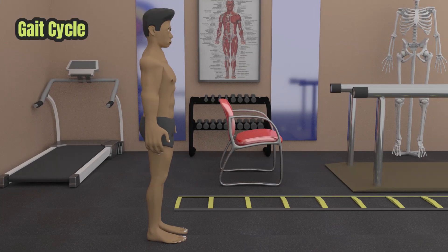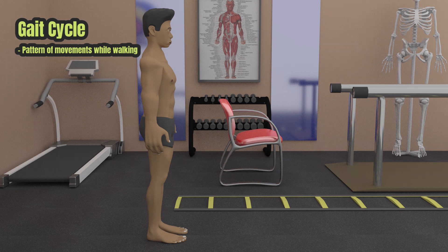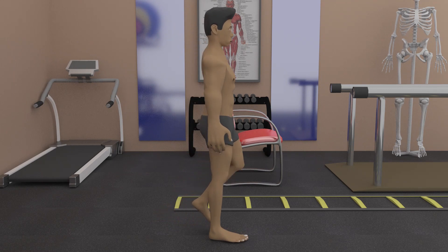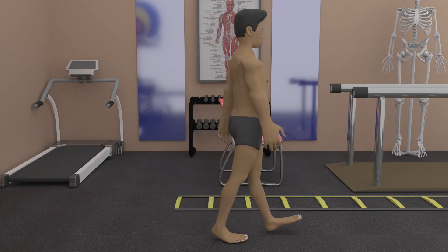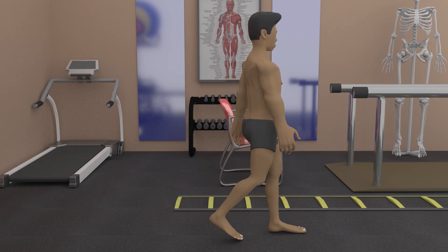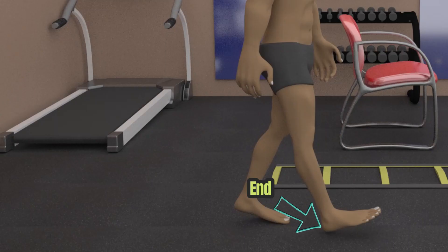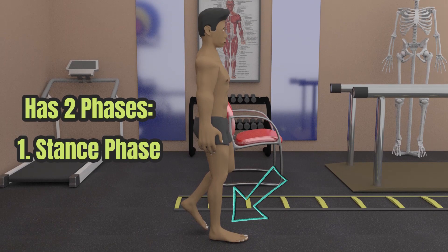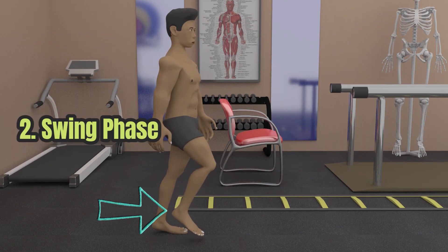Gait cycle is the pattern of movements that occur while walking. It starts when the heel of one foot contacts the ground and ends when that same heel contacts the ground again. It has two phases: the stance phase, where the foot is in contact with the ground, and the swing phase, where the foot is in the air.